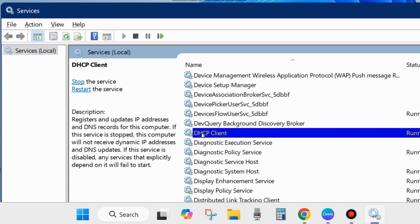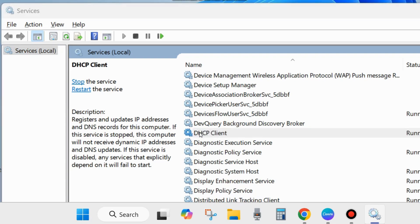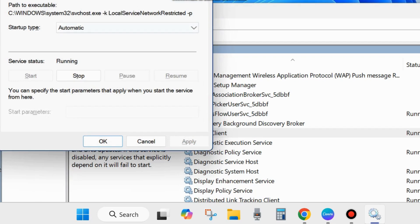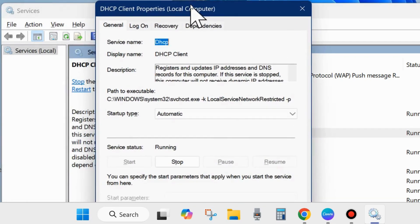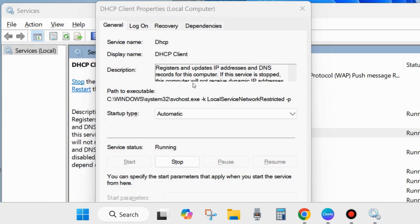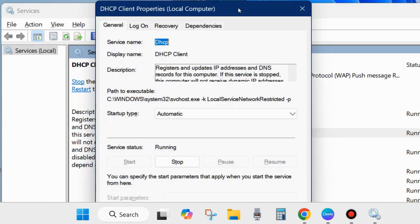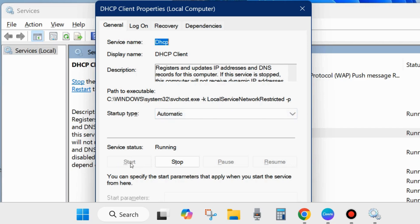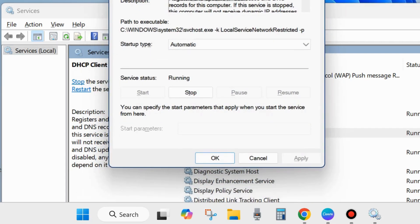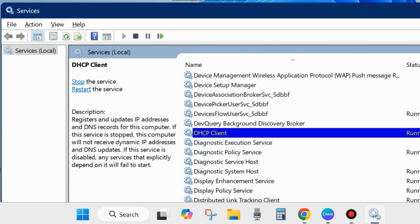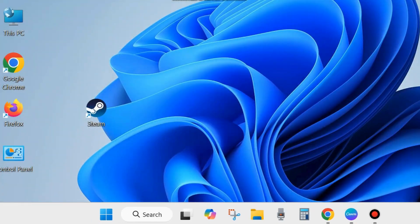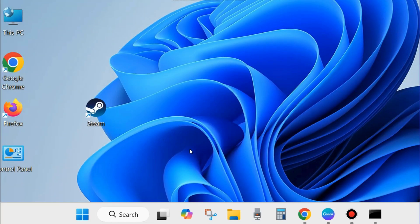Apply a double click on DHCP client services to open its properties and set the startup type as automatic. If your service status is already in start mode, then stop it and after some time start it again. Choose apply and OK to save the changes.